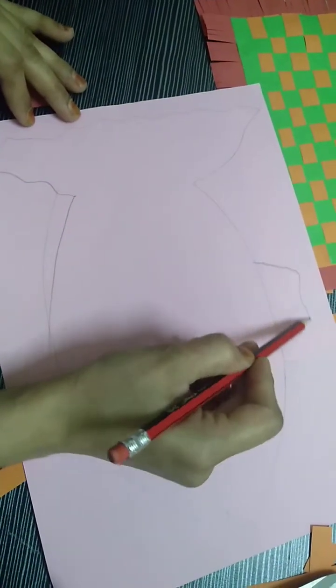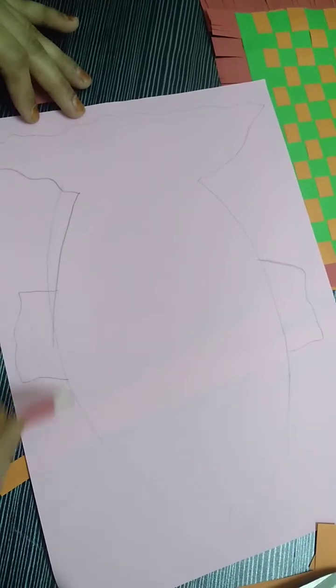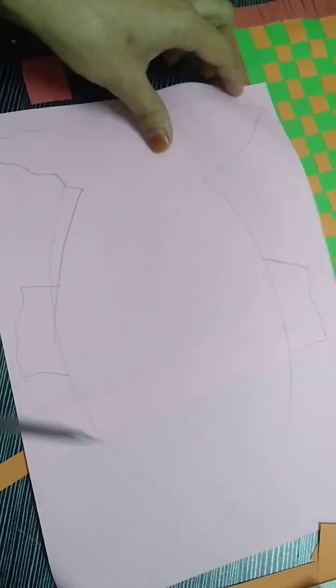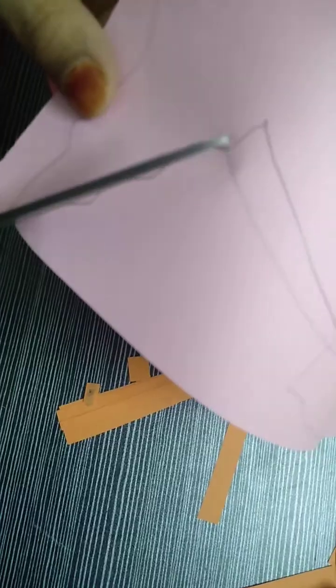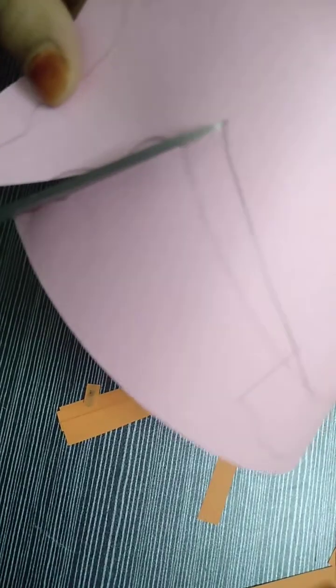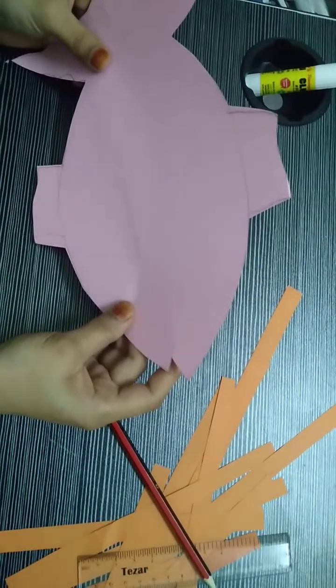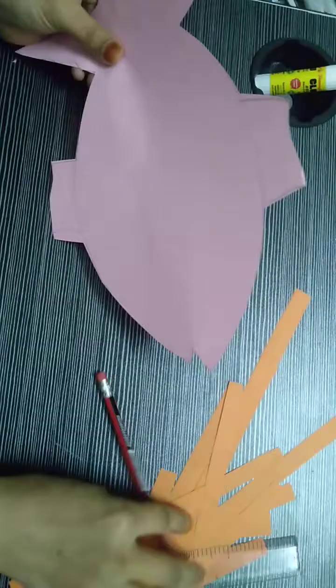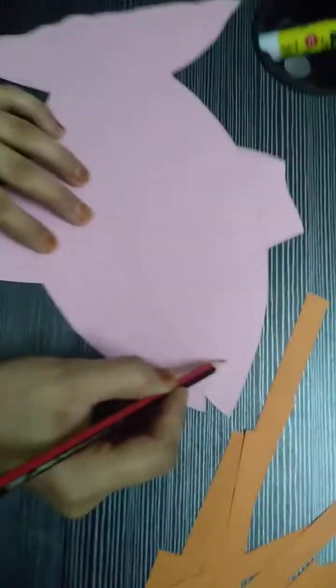And if you want you can put the fins separate, it's up to you, and then do the cut out. This is my fish. I will put the eye.